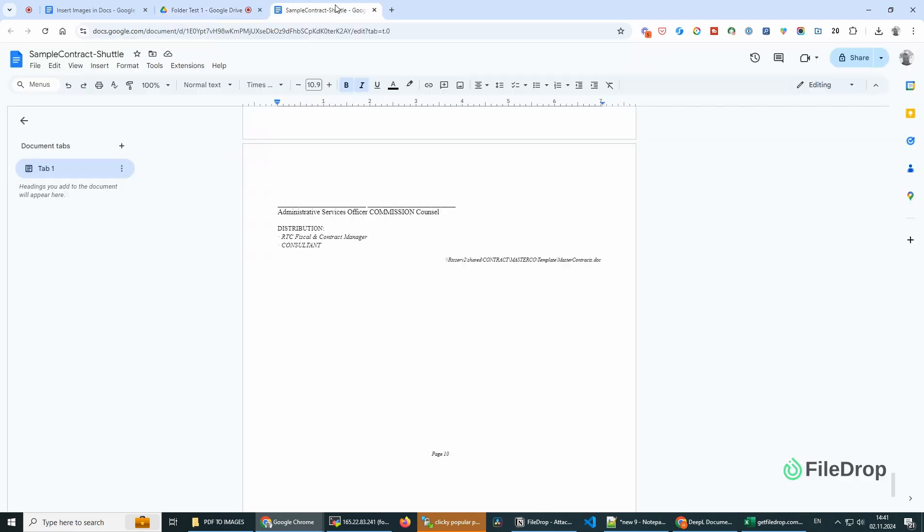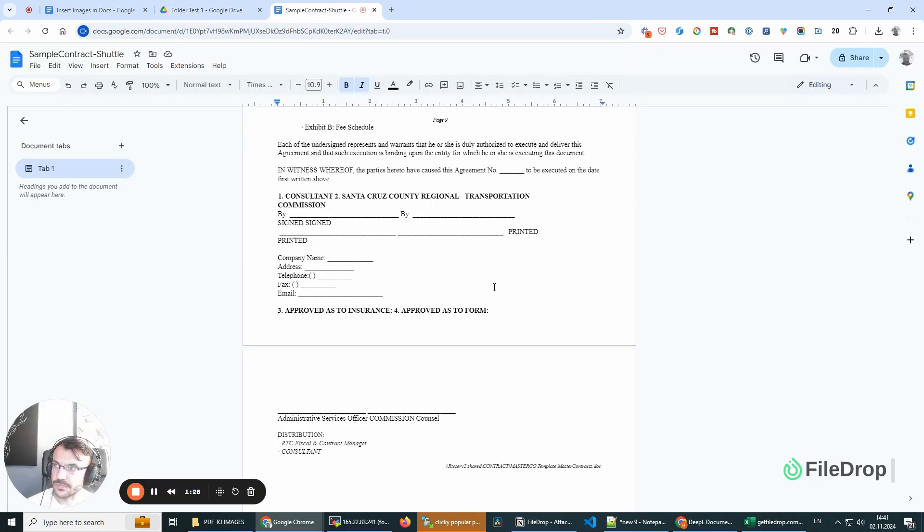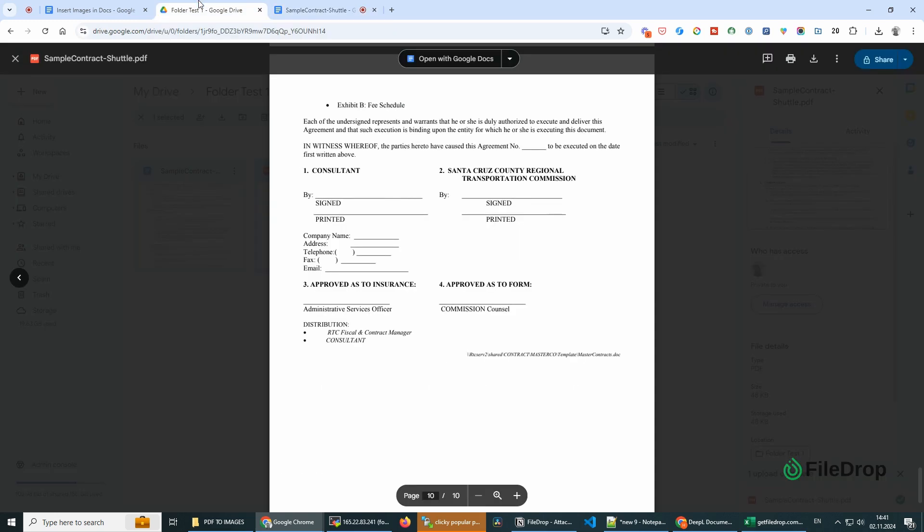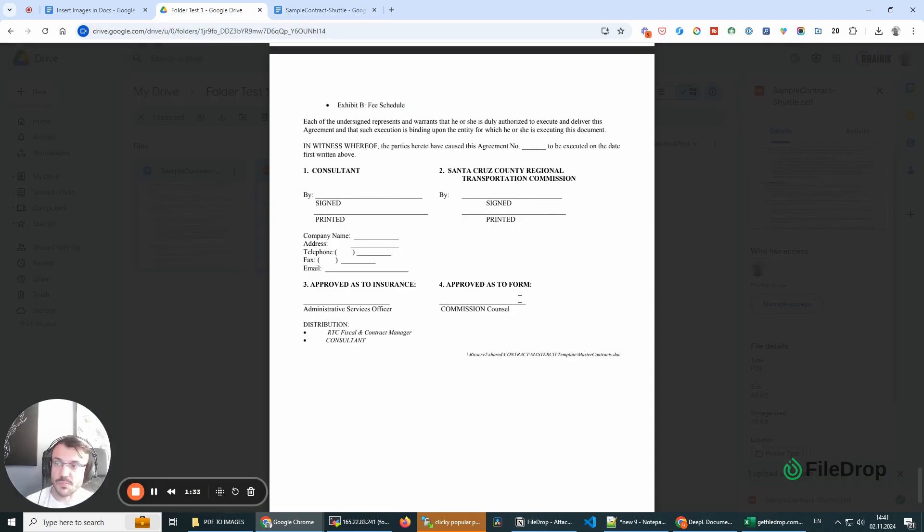And it's not exactly the same as we have it in the PDF, but it's simple, it's free, and you can use it right away.